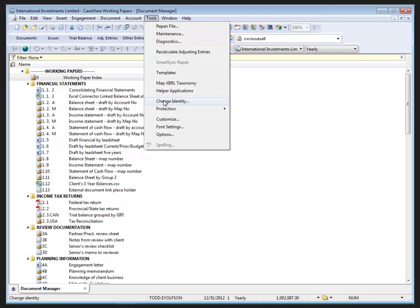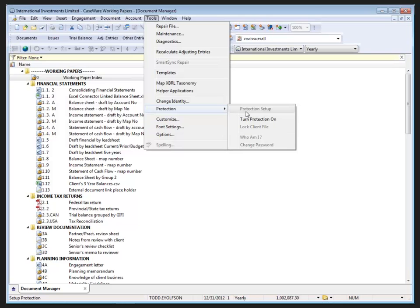under Tools, Protection, Protection Setup, you can remove them from the file in that fashion.